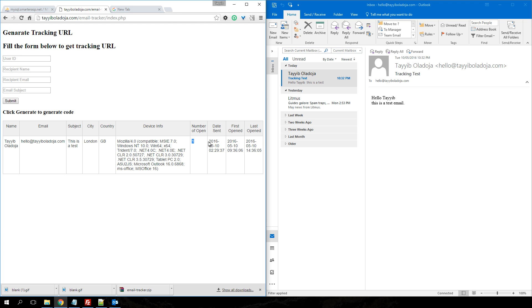The email has been opened once, the date the email was sent, the first time the email was opened.